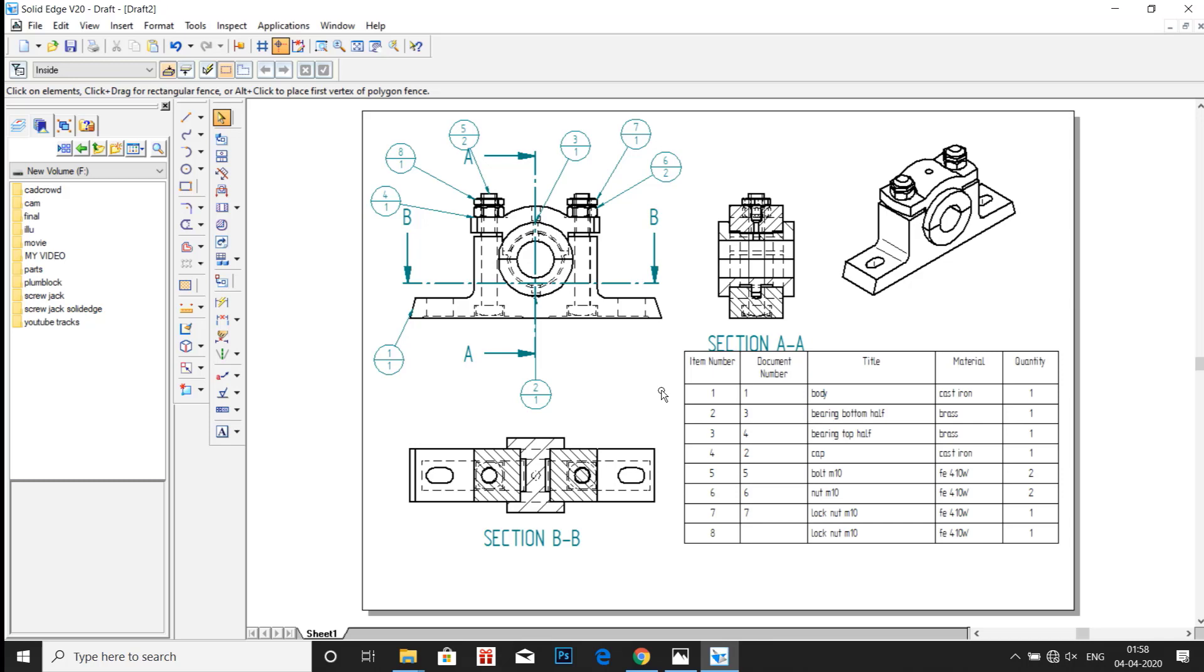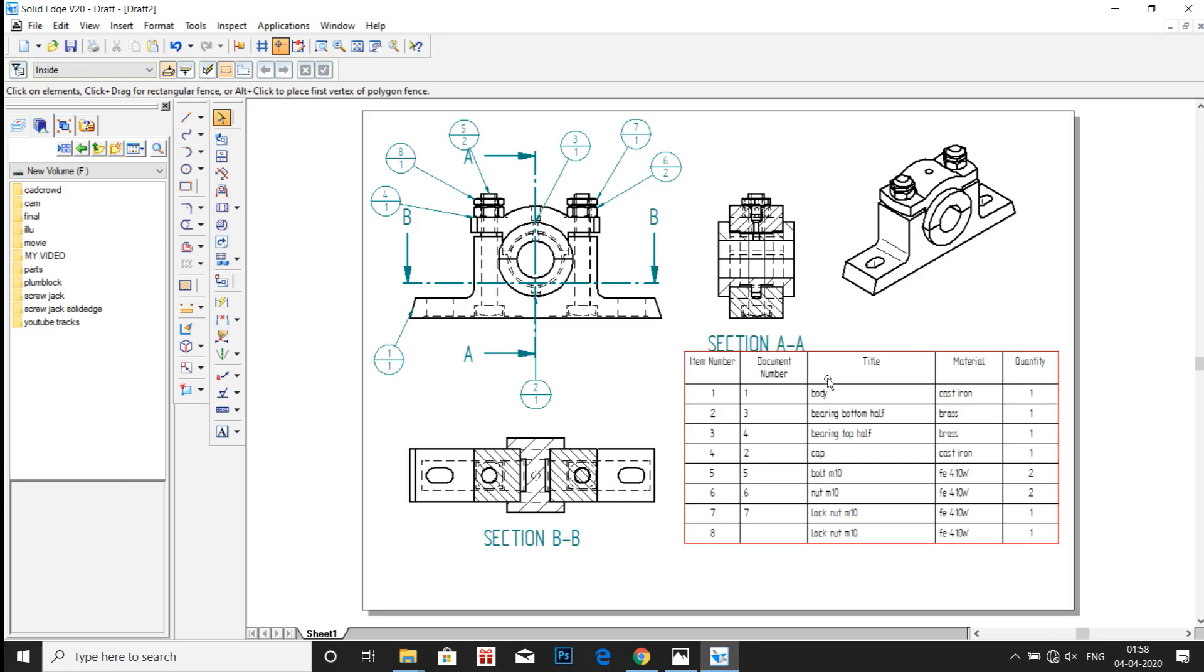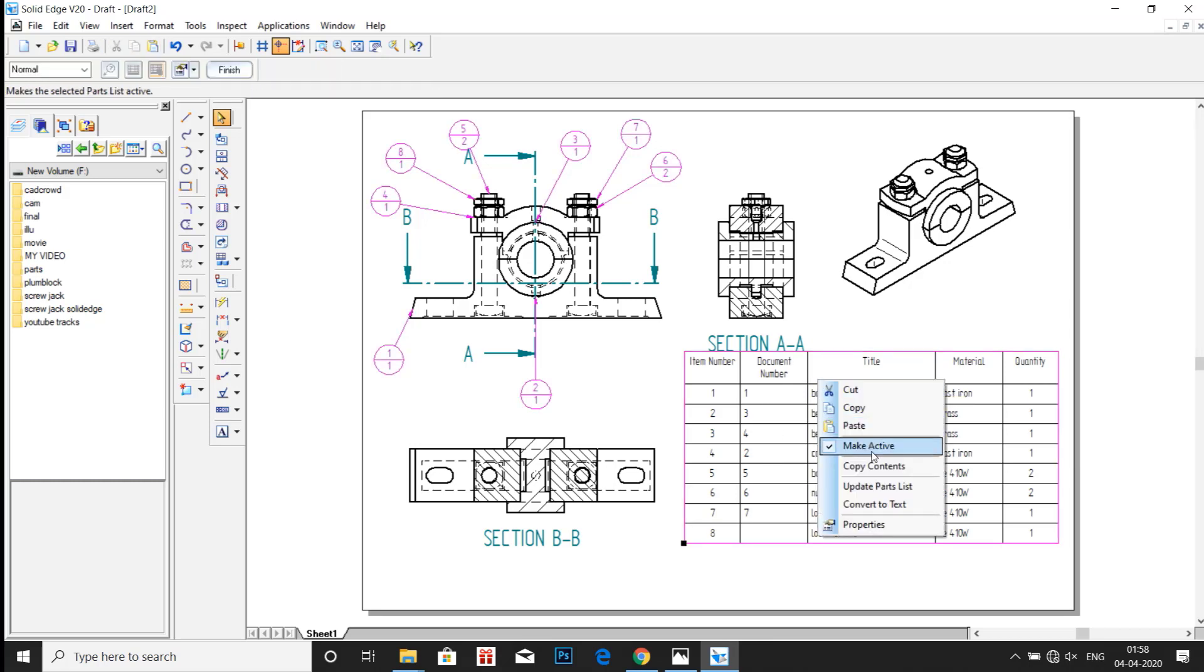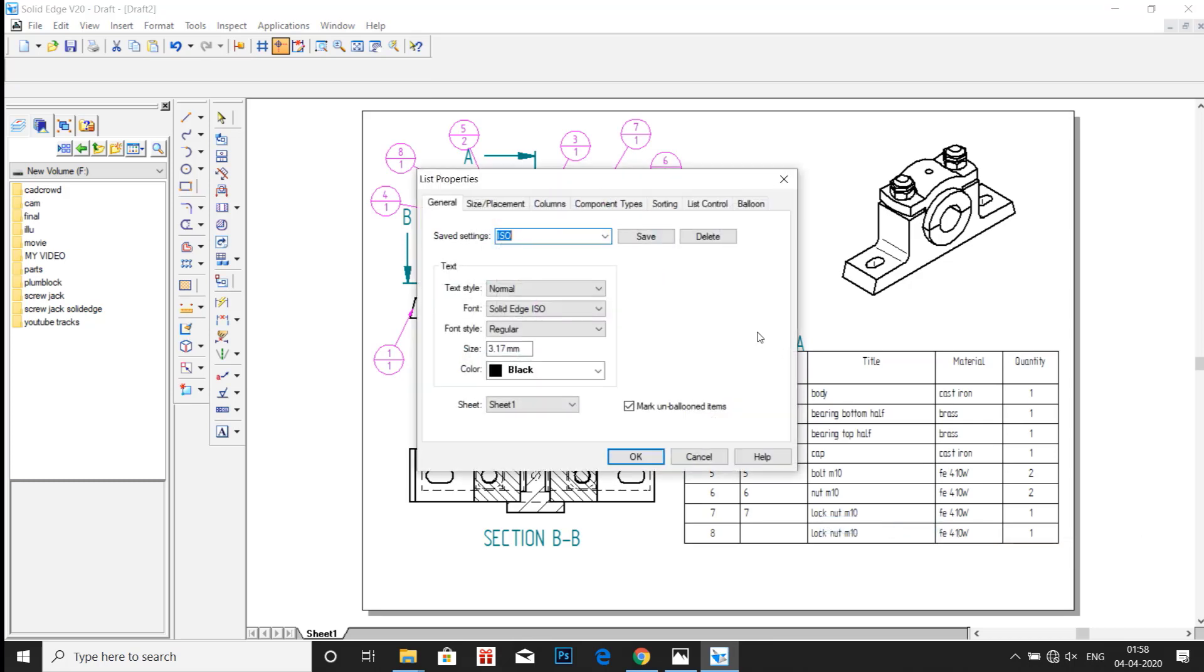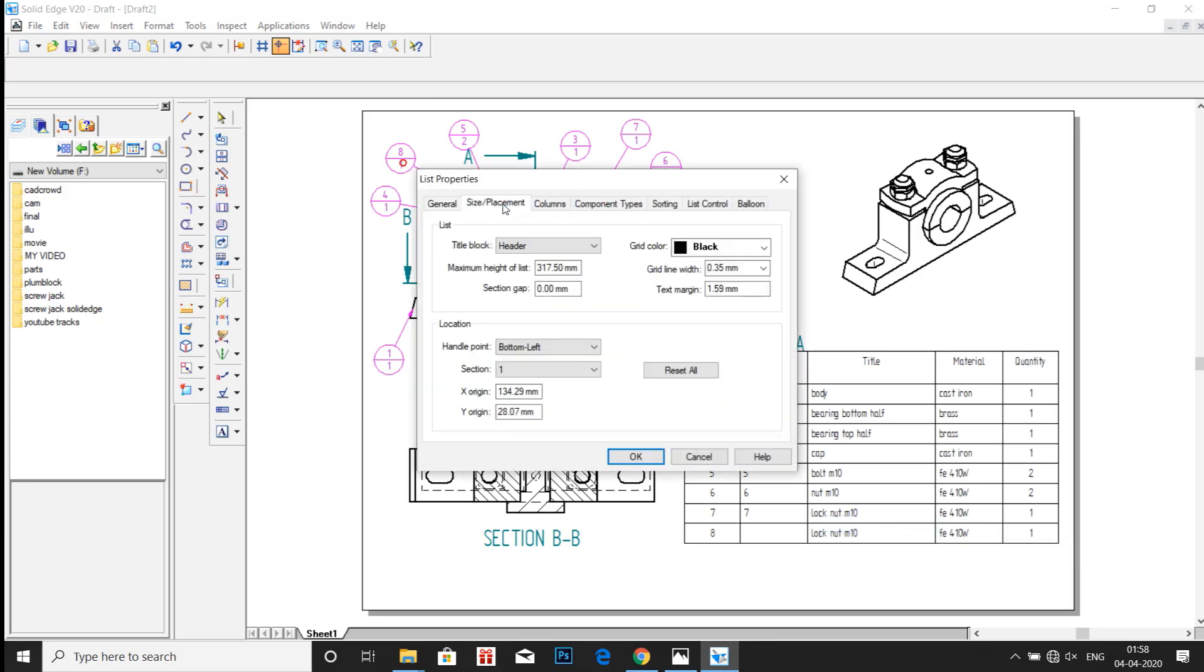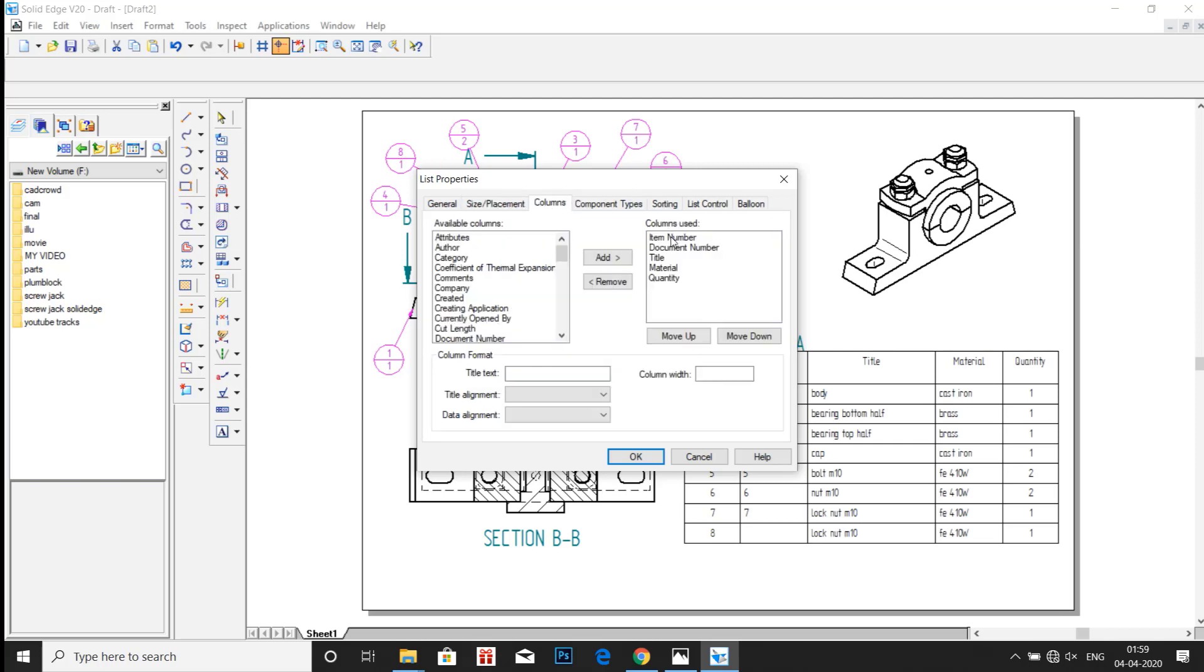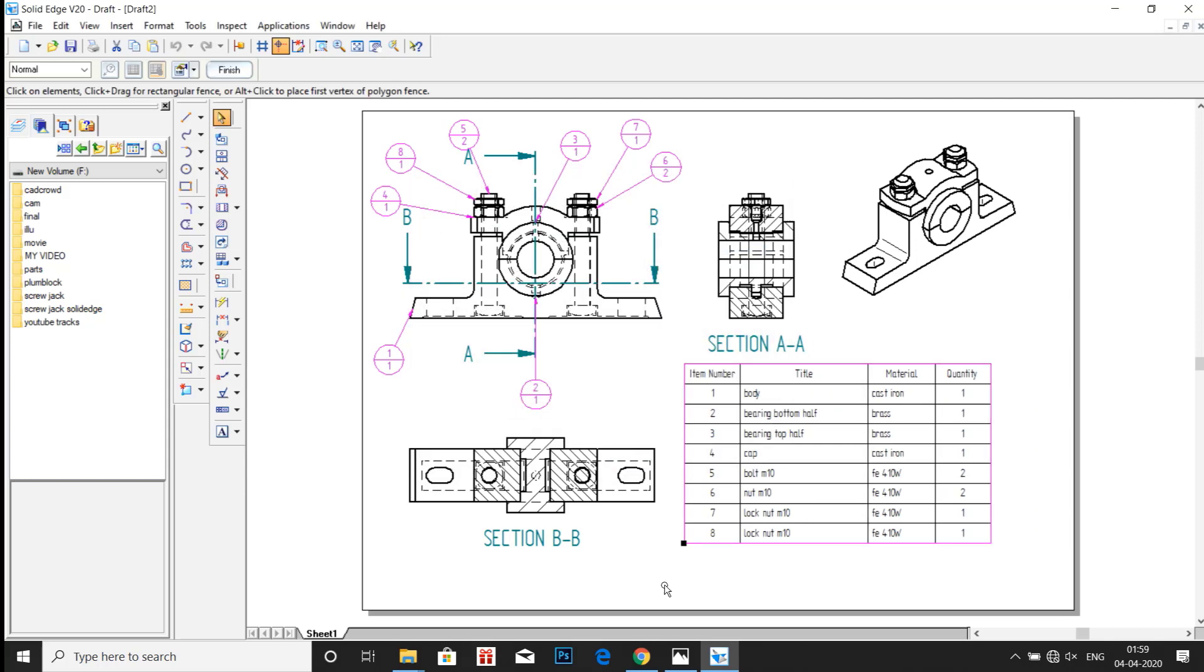Now in the table, if you don't need that document number, just right click on the table, remove the document number. Right click on the document number and then remove it. Now click on OK. Now you will see that document number column has been removed.